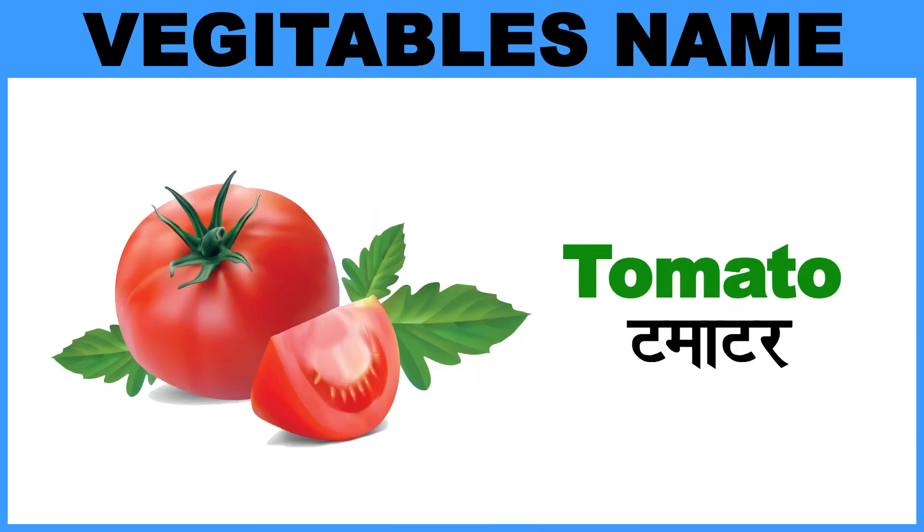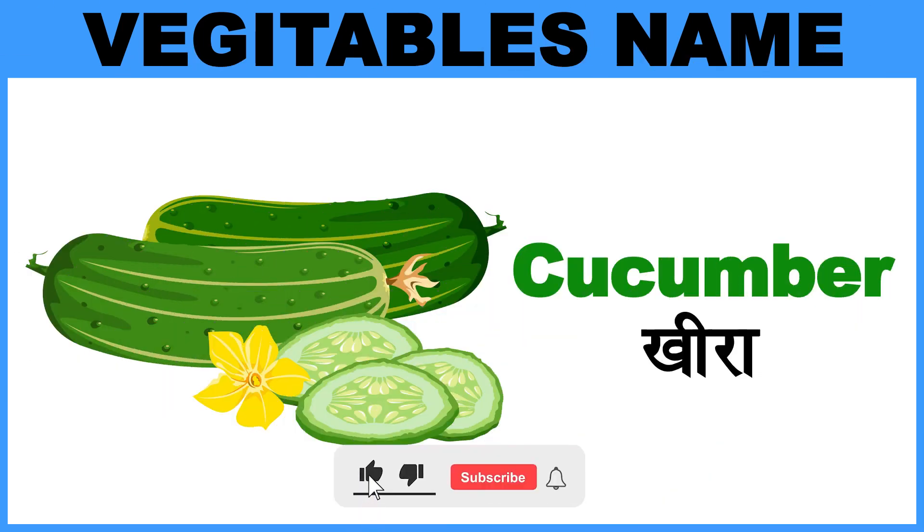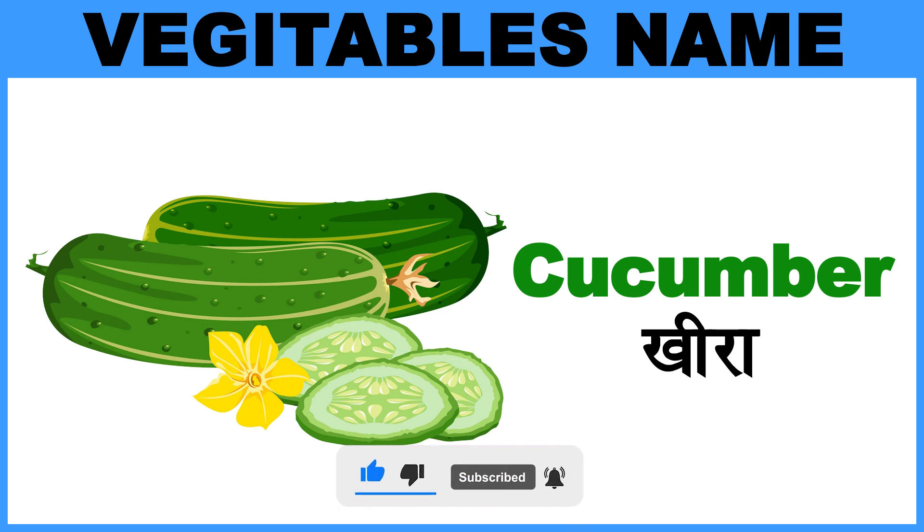Tomato, Matlab, Tamatar. Cucumber, Matlab, Kheera.